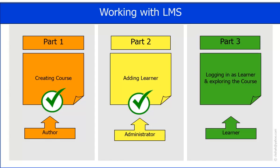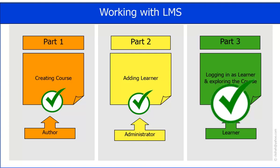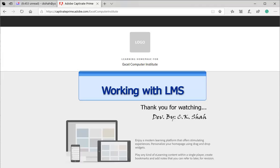With this, we have completed third and last part of LMS work cycle. Hope you like this video. Thank you for watching.